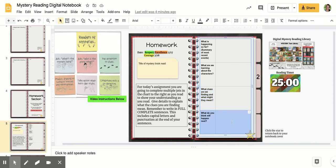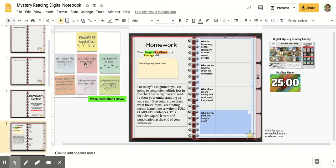And then the last one: make a prediction. What do you think might happen next? Remember, even if you finish your book during the reading time today, you can always guess what might happen next. Imagine what would happen if the author had chosen to write another chapter after this, or if there was another book after this. You can always predict, even if you finish your book.